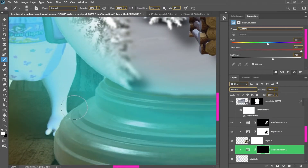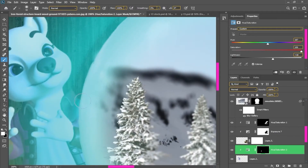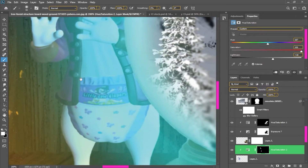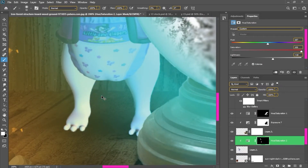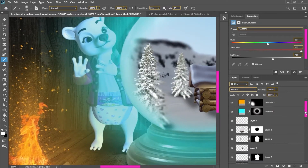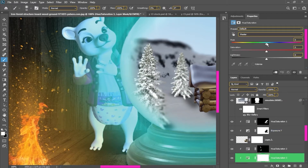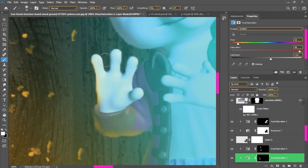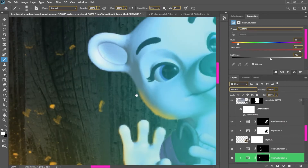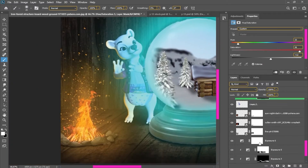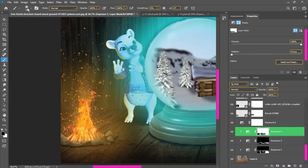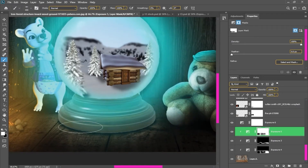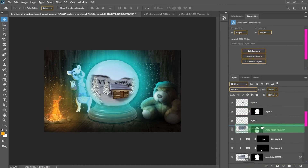For highlights I will use orange highlights, so I will select hue saturation. Then I will select the hue saturation settings and place the glow effect.